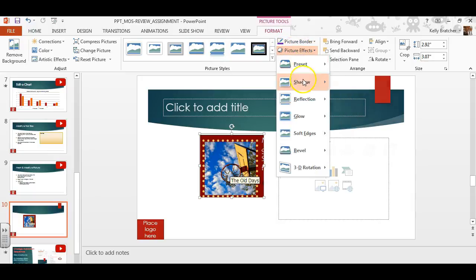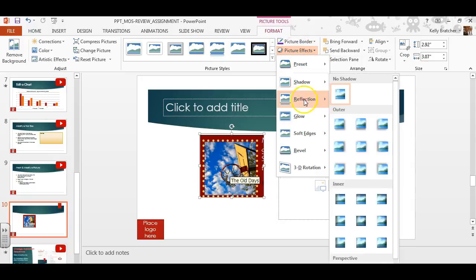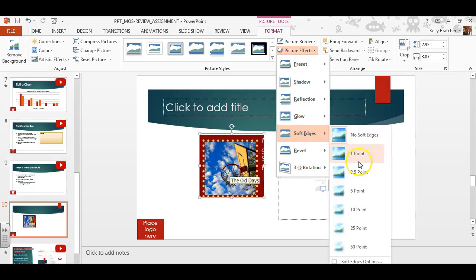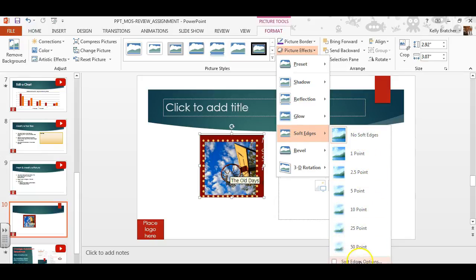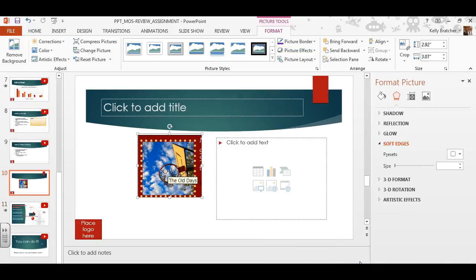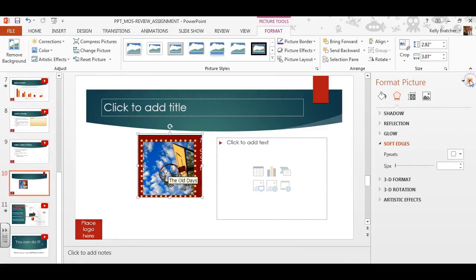Picture Effects, you can add your own shadow, reflection, glow, edges. Again, if you don't see the options that you are seeking right here, you can always click to get more options, and a task pane will pop up.